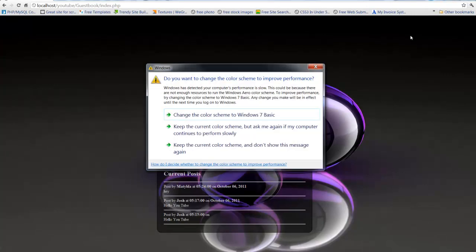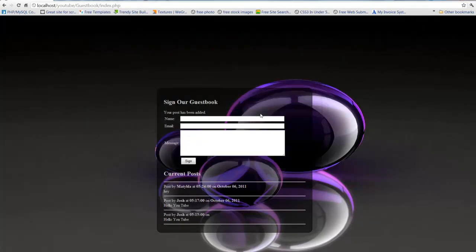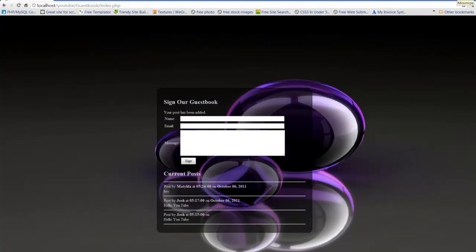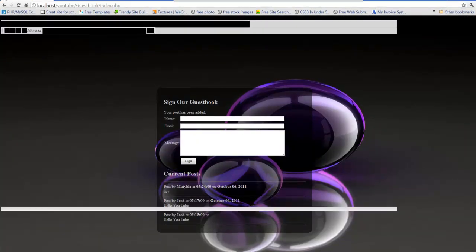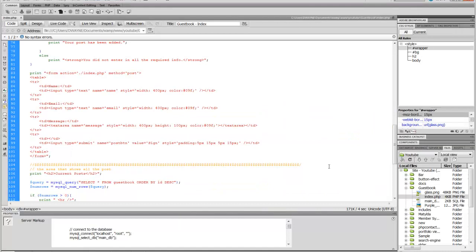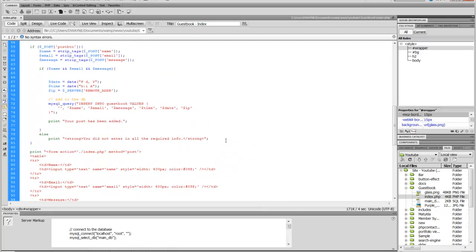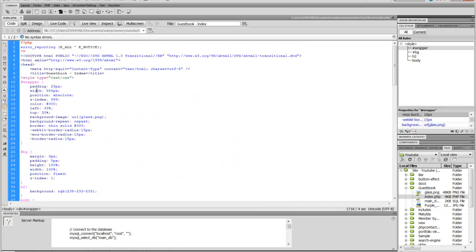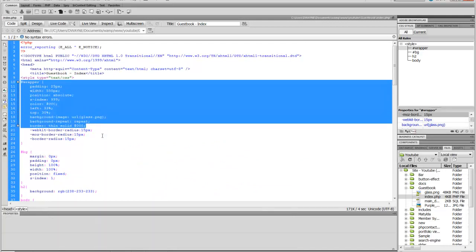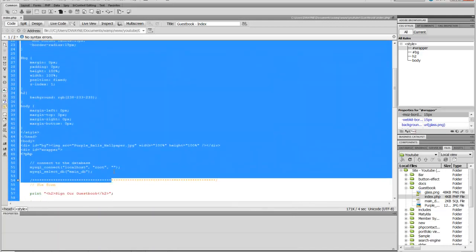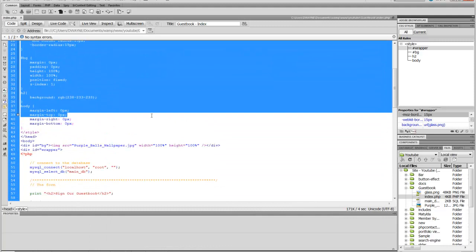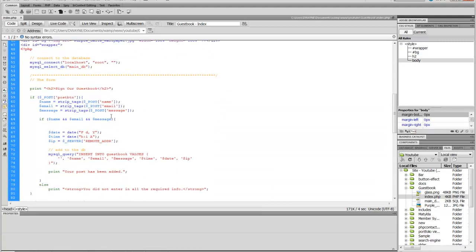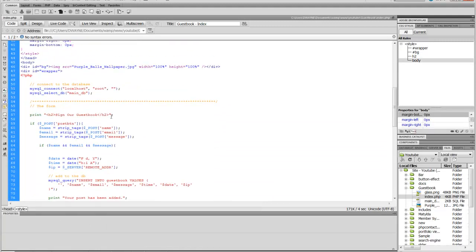It always does that with my screen recorder. It changed my theme because of performance issues. I don't know why because I got a large processor memory, I got 8GB memory. Either way, let's run through this real fast. This is just a CSS, this is self-explanatory guys. I'm not going to explain that.